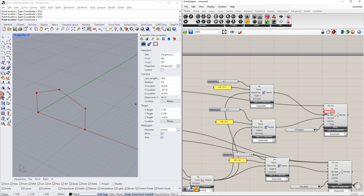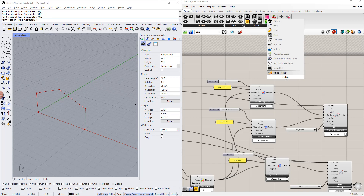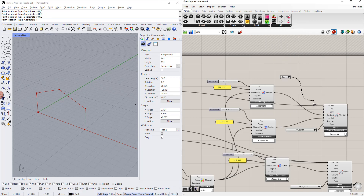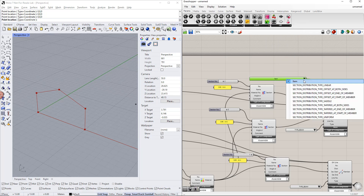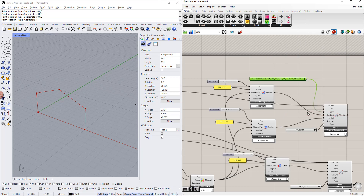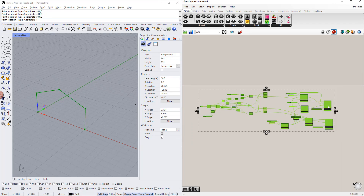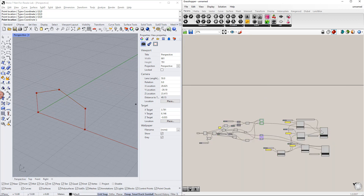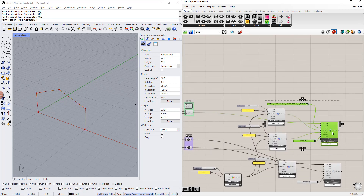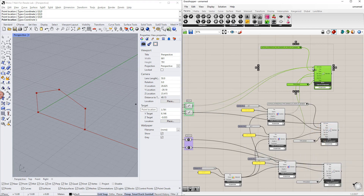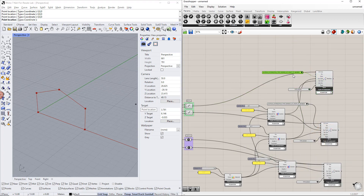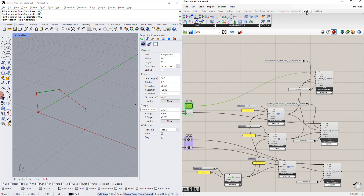Next, we select the section distribution using the value list command. For this, we select the tapered section distribution type at the start of the member.